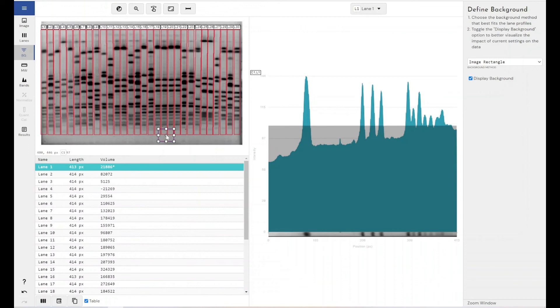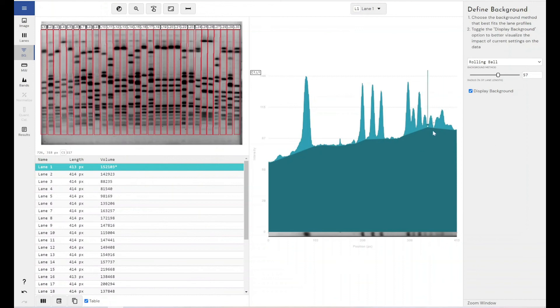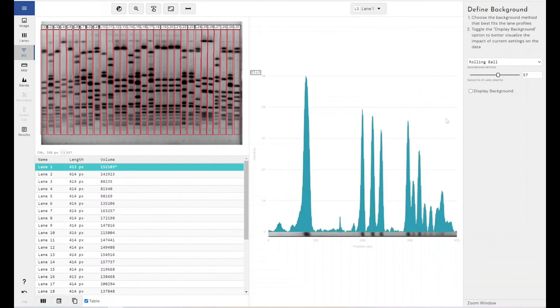So the question of what is the best background removal method to use, it's subjective. We would say in most instances, a good rolling ball setting is what you would need and would be preferable. However, you do get the option to play with all of the different background removal techniques and see what that is going to do to your data, what your lane profile is going to look like, what your bands are going to look like if you do go ahead with those settings.